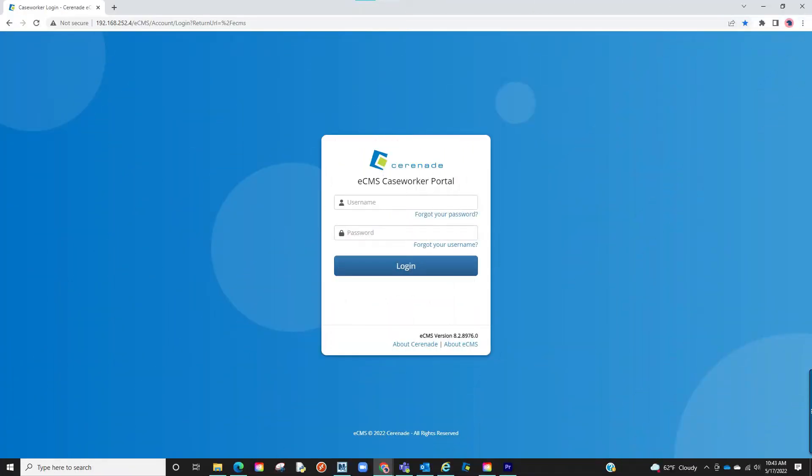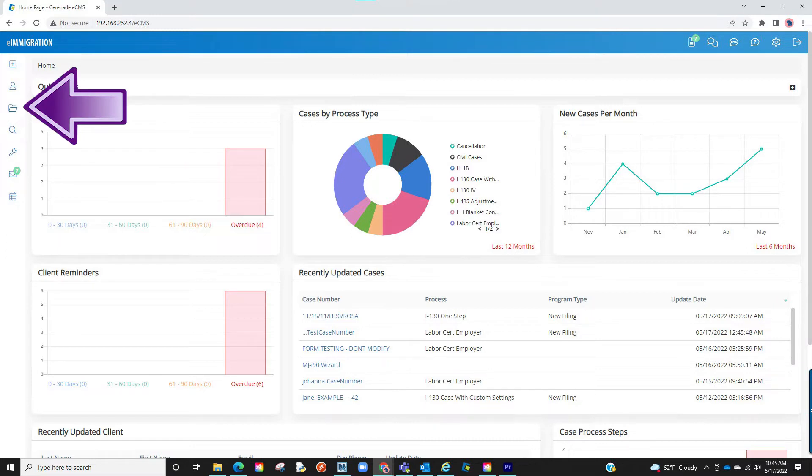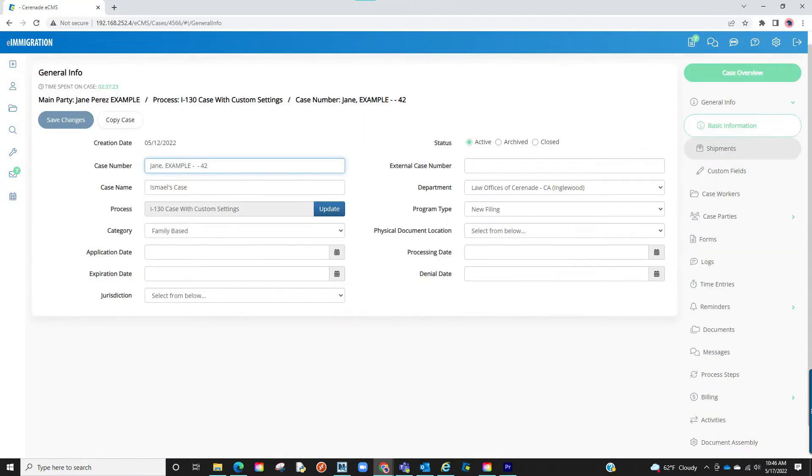Let us log into the caseworker portal. We will then go to a case we are near completion. Let us locate a case profile. Once inside the case profile, you will notice a tab to the right called document assembly. Let us click on it.